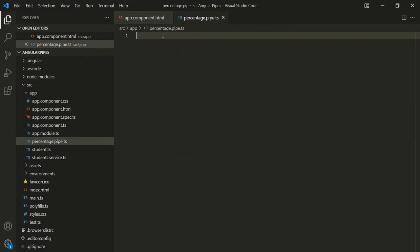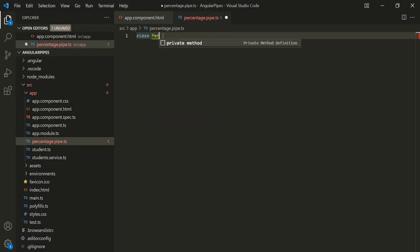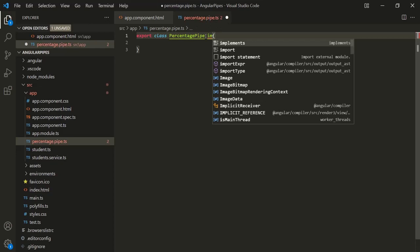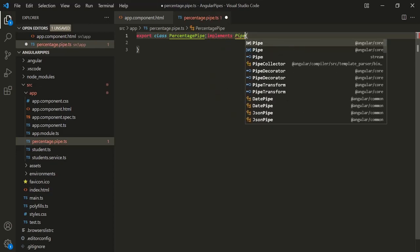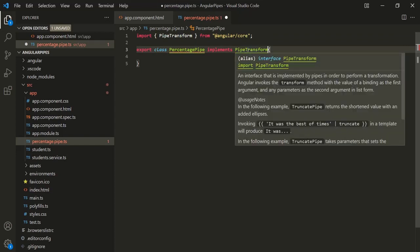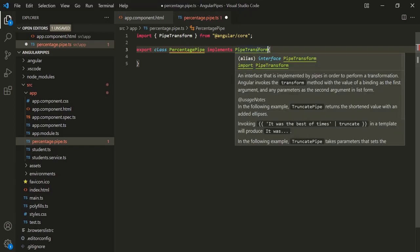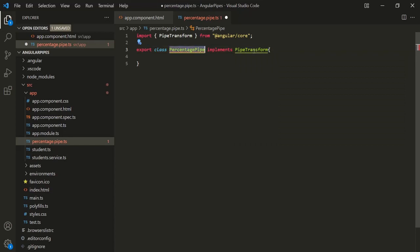Inside this file, let's create a class and call it 'PercentagePipe', and let's also export this class. We need to make this class implement an interface called PipeTransform. To use PipeTransform, we also need to import it from '@angular/core'. This interface provides a method called 'transform', so we will have to implement that transform method inside this class.